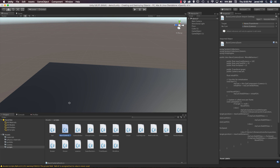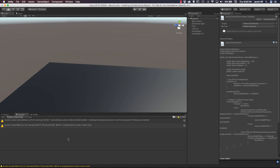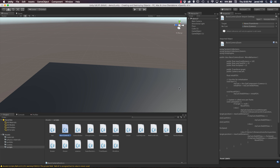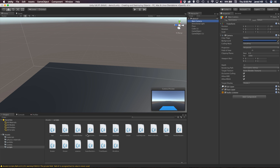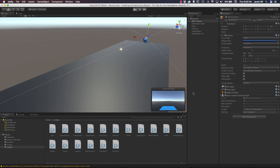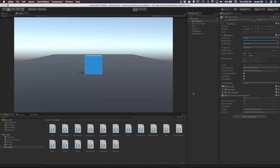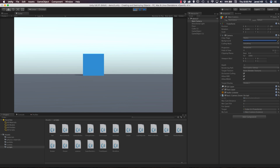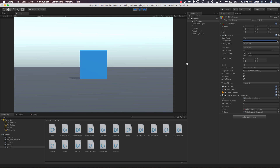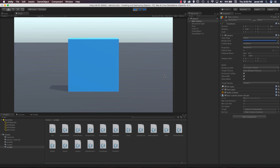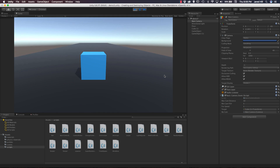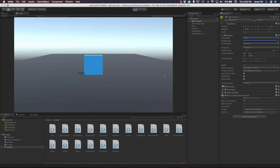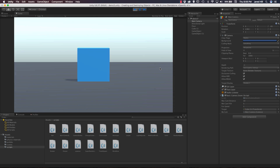Let's go back out to our scene and check the console — no errors, awesome. We click on our camera, drag the BasicCameraZoom script onto it, and add our cube as the target. Testing it: the cube moves away from us and our camera zooms down to a field of view of five. When the cube comes back, the FOV zooms out rather quickly, then zooms back in.